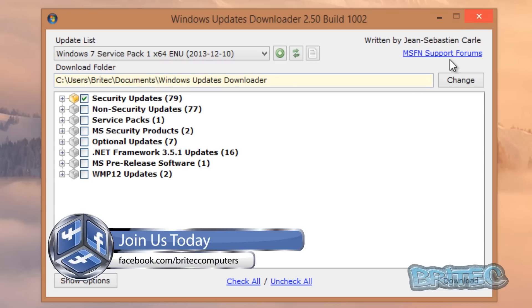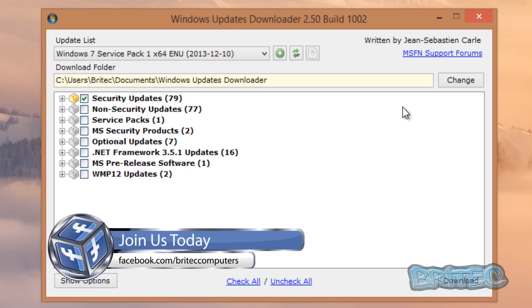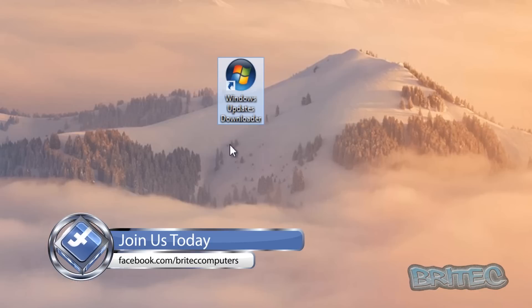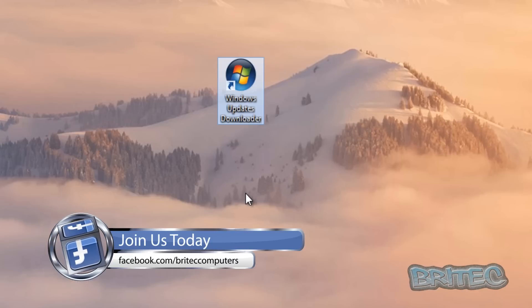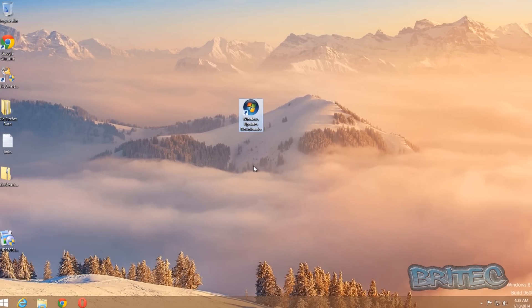So that's basically how you can manually download all your Windows updates, and then once you've got all these you can slipstream them into your disks or you can do what you like with them. But basically that's how you do it—straightforward stuff.